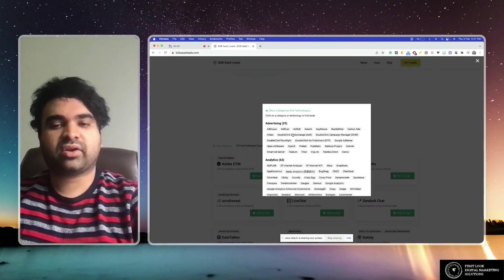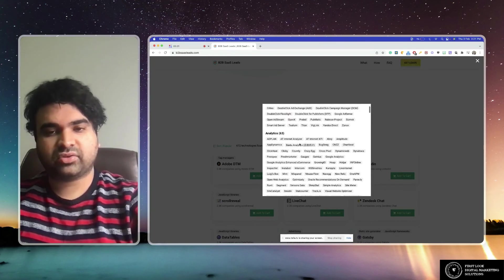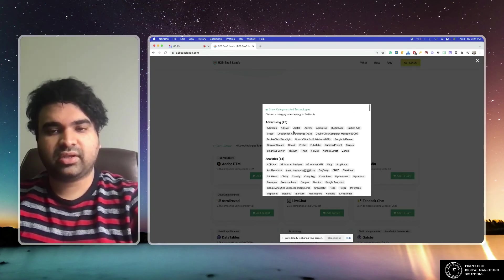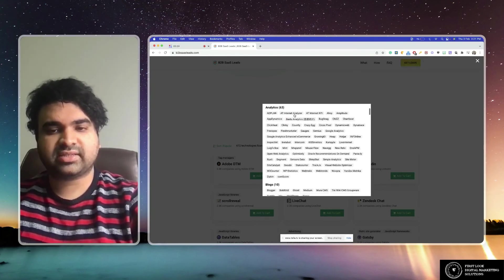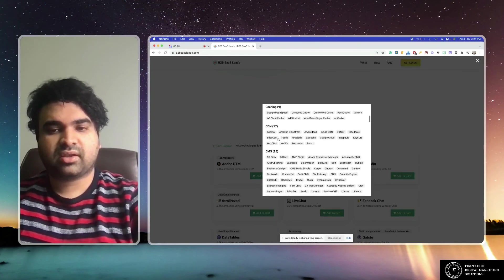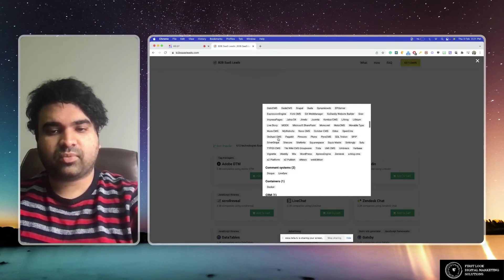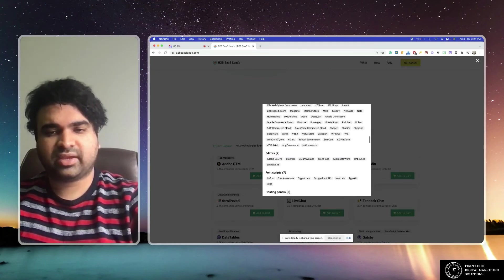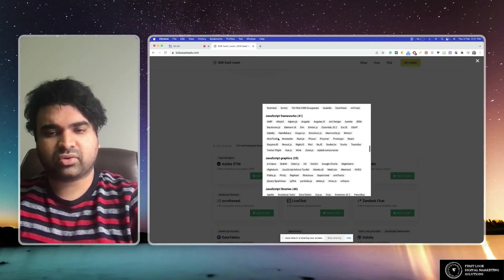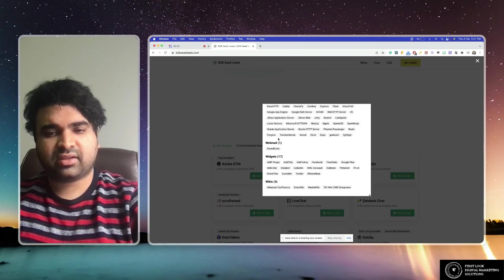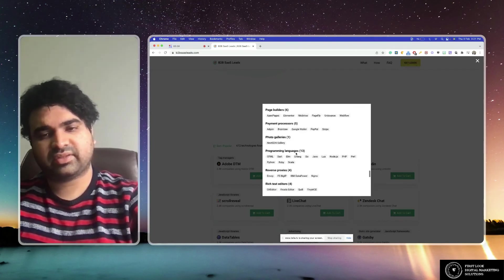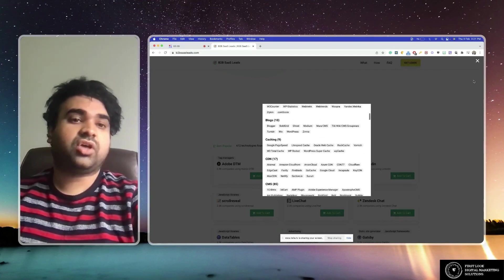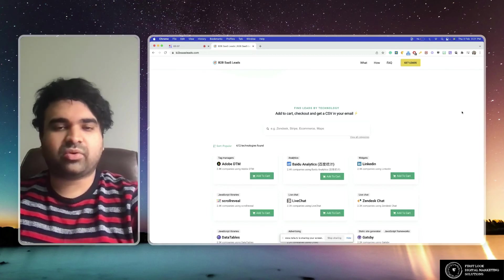So you see this guys, this is advertising category, analytics, blogs, and a lot more. So many other categories also there, till wikis. A lot, so it's pretty cool out there.